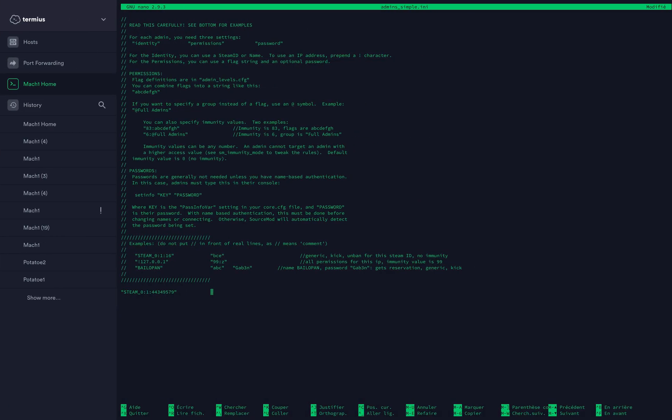Go back and paste it, then type 99:z and close the brackets. This gives you all permissions for this ID with immunity value 99, so you have absolute permissions on the server.